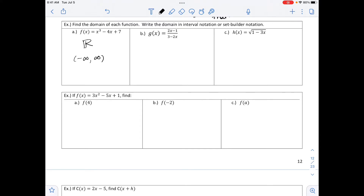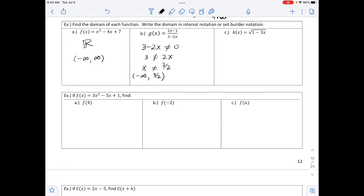The second example, g of x equals 2x minus 1 over 3 minus 2x, is a rational function. We know the denominator, 3 minus 2x, is not allowed to equal 0. Solving this gives x is not equal to 3 over 2. In interval notation: negative infinity to 3/2, union 3/2 to infinity — using parentheses since 3/2 is not included. In set builder notation: x such that x cannot equal 3/2.